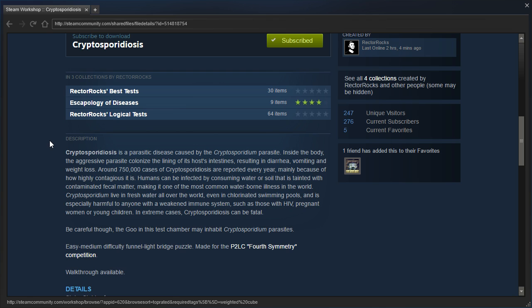The way this sentence is structured, it's harmful to people who have HIV, people who have pregnant women, or people who have young children.